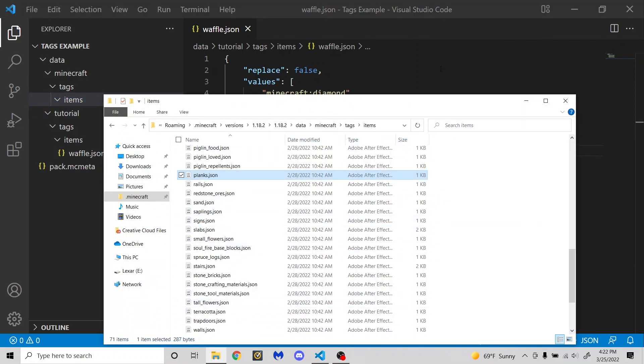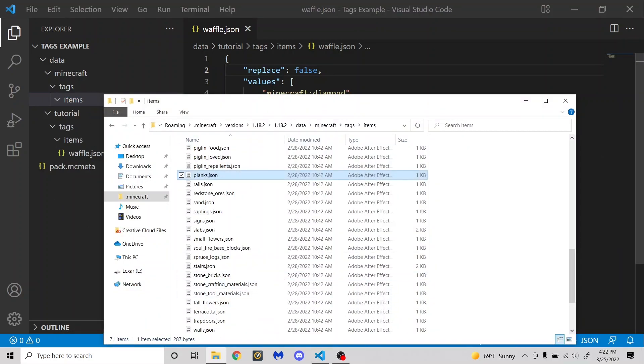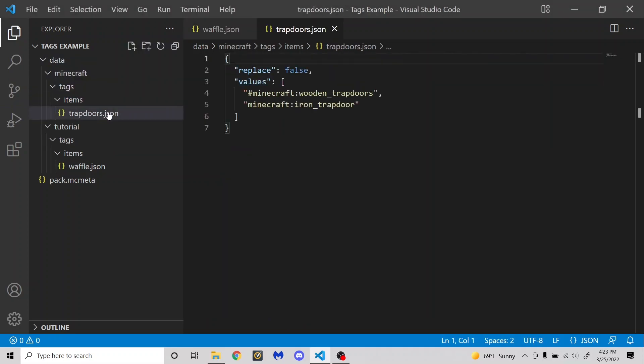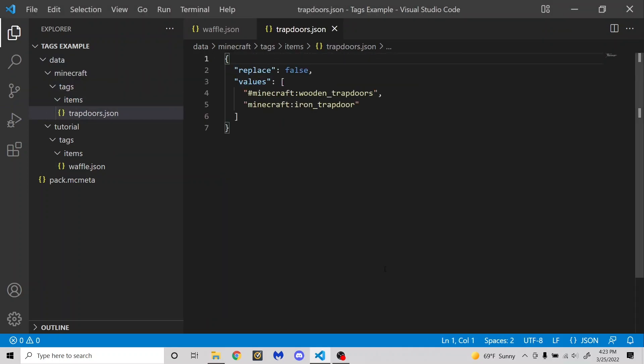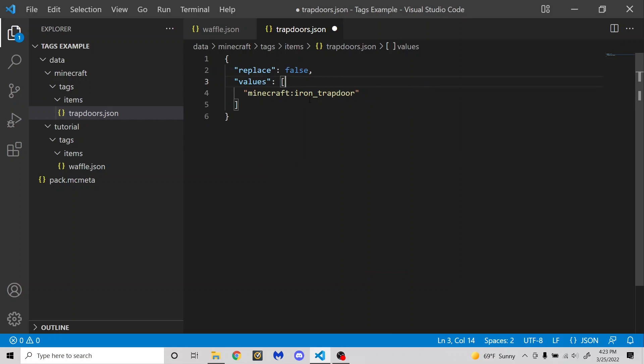How about I want to mess with the trapdoors tag. So if I go ahead and get that folder for trapdoors and drag it into here to copy it, you'll see that this is the vanilla trapdoors tag. But say I want to modify this and get rid of the wooden trapdoors tag. So if I do that, I'm now replacing the trapdoors tag with this new tag that makes it only iron trapdoors.